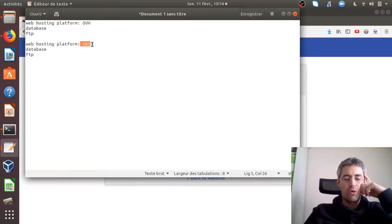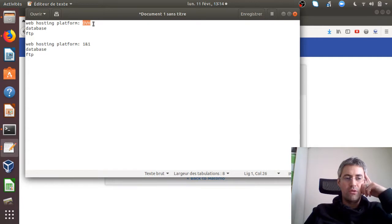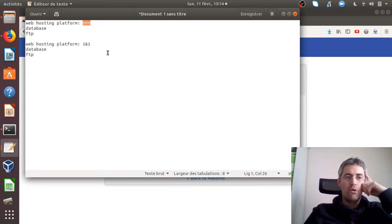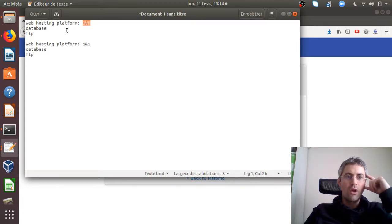So when you are changing your web hosting provider, probably you are changing your website as well. Of course, here I put OVH and here 1&1, which could have been the other way around or to any third-party platform.